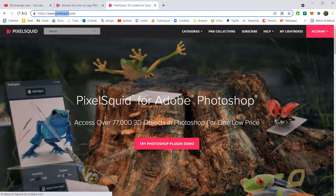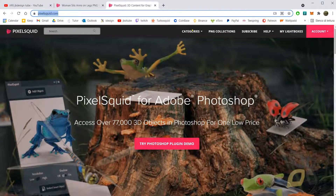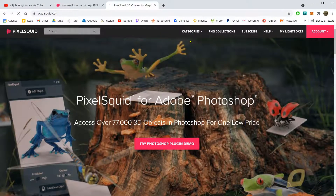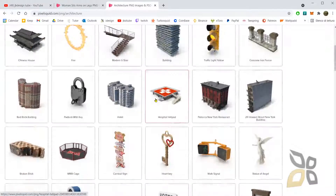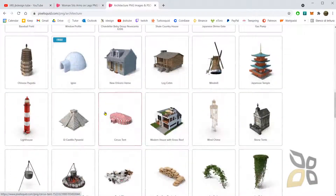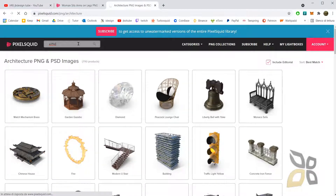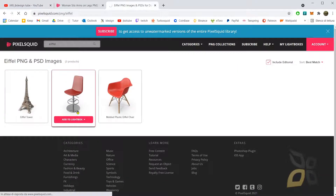This is the website here, it's called PixelSquid. You can search it in Google and find it really easily. You have two basic areas: categories — for example, you can go into architecture and select the Colosseum or the Parthenon — and a search bar. If I search for 'Eiffel', I get the Eiffel Tower.